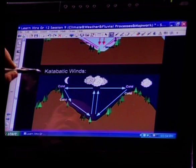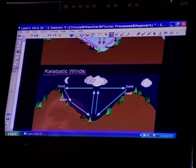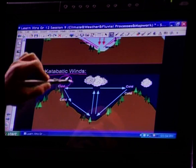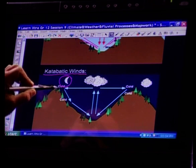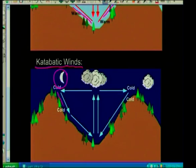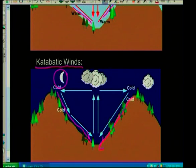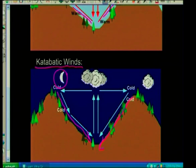We also covered katabatic winds, which happen during the night when the air is cooled and moves down the slopes. So it's a downward movement — mountain winds, katabatic winds. That is one of the sections we could look at where we will be tested.